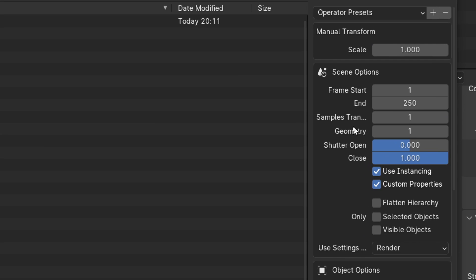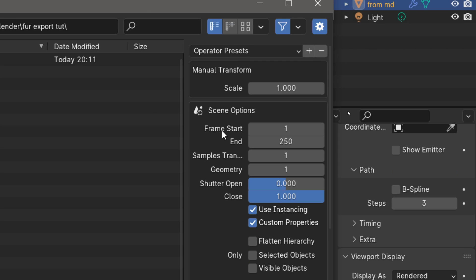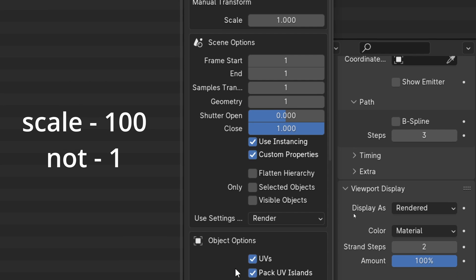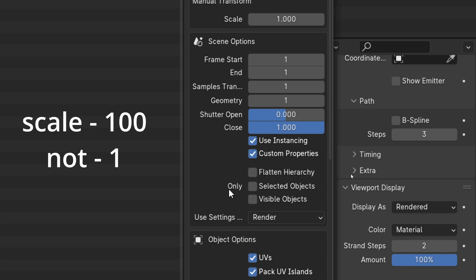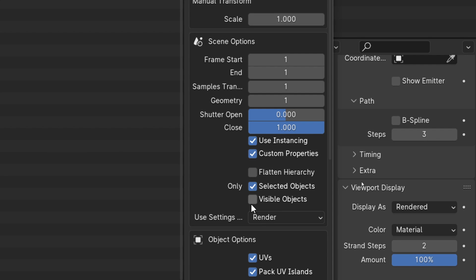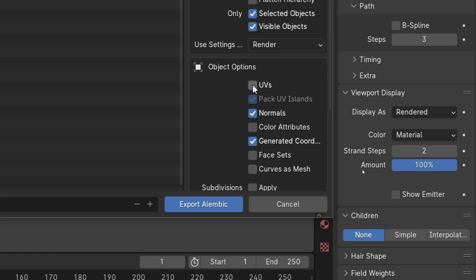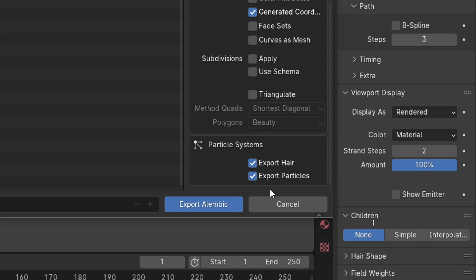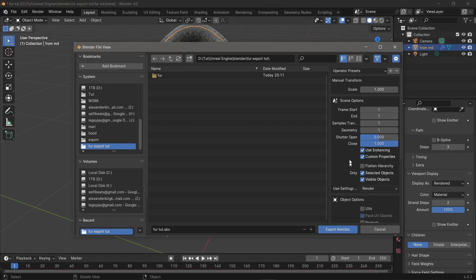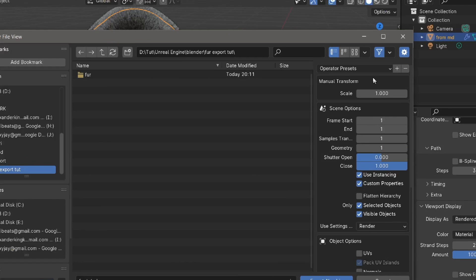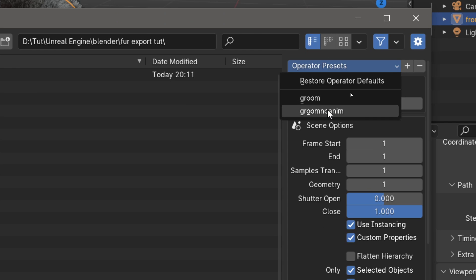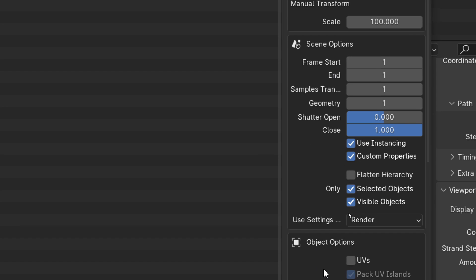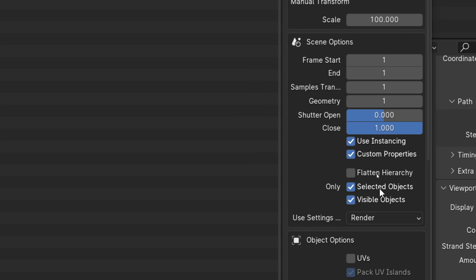For the frame start, it's just one, and you have to make it end at one. You don't need 250, just one and one. Under here, you have to select only selected objects and visible objects, and deselect the UVs and normals. I actually have a preset. Frame start at one and end at one, only selected objects and visible objects.